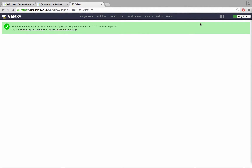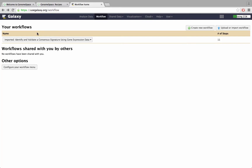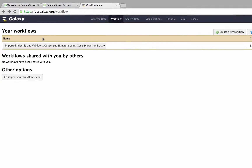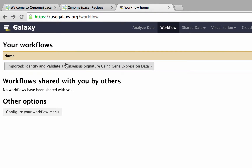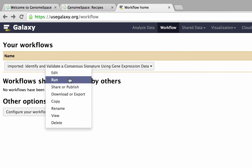To view your personal Galaxy workflows, click Use Workflow. The workflow should now appear in your personal list with the prefix Imported. Click the workflow, followed by Run to begin using it.